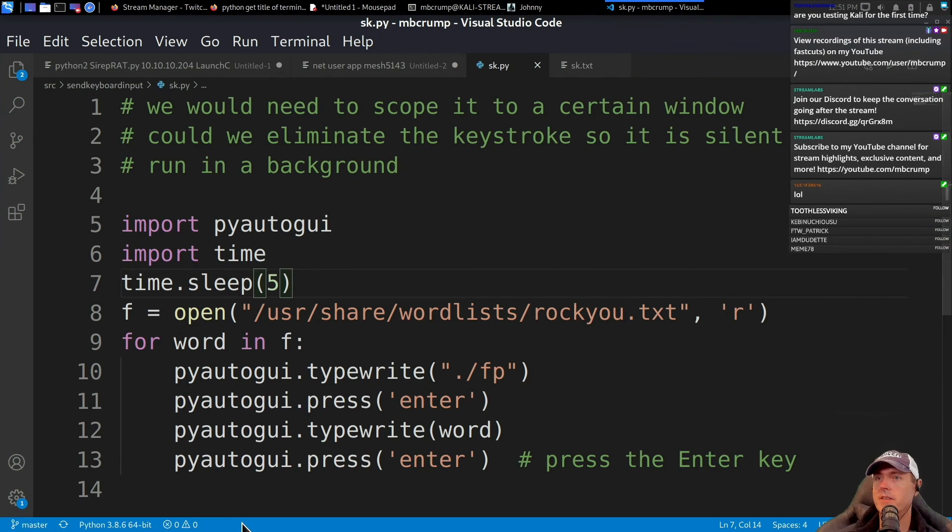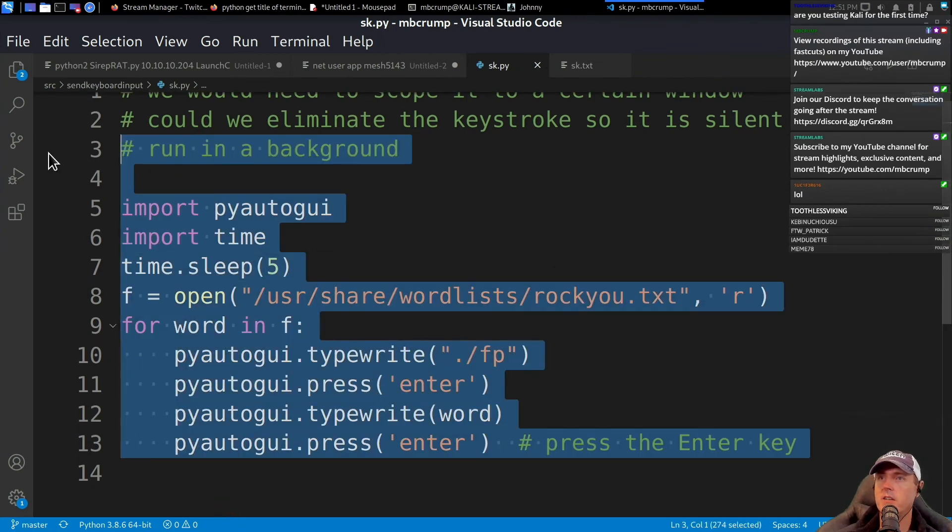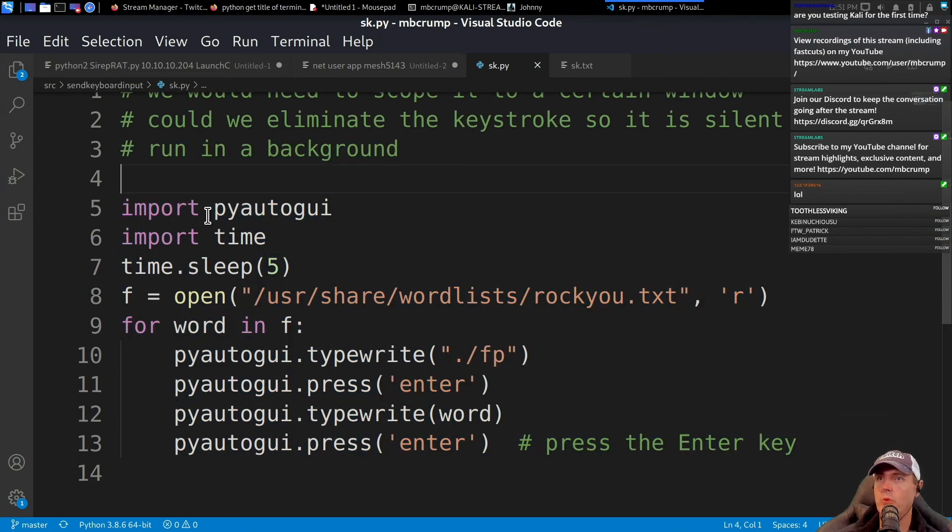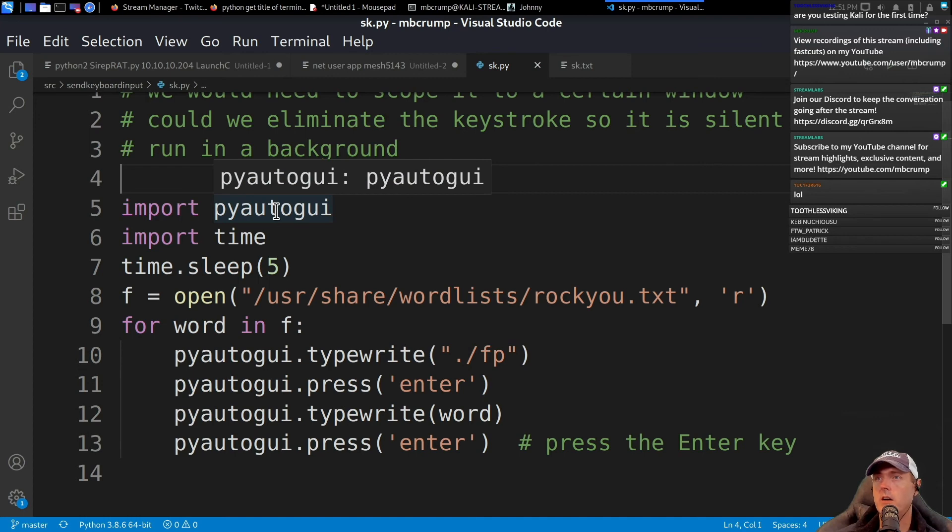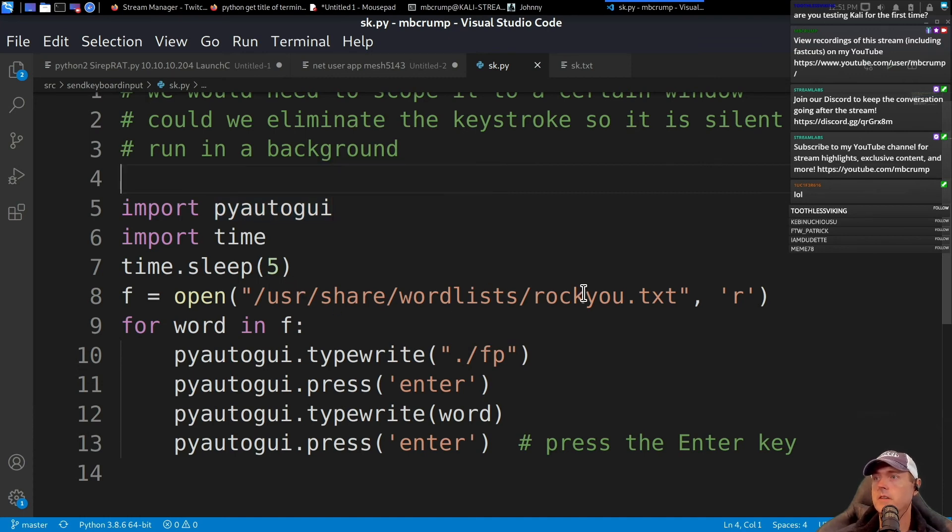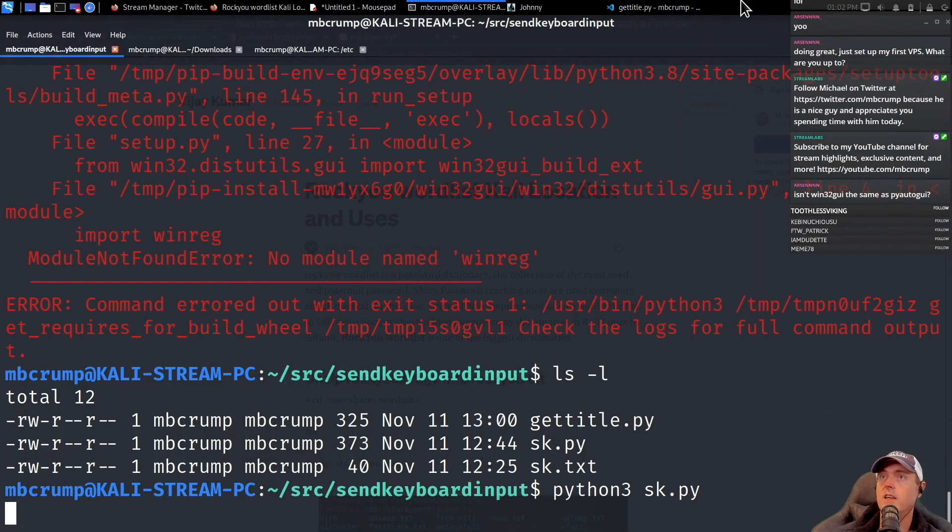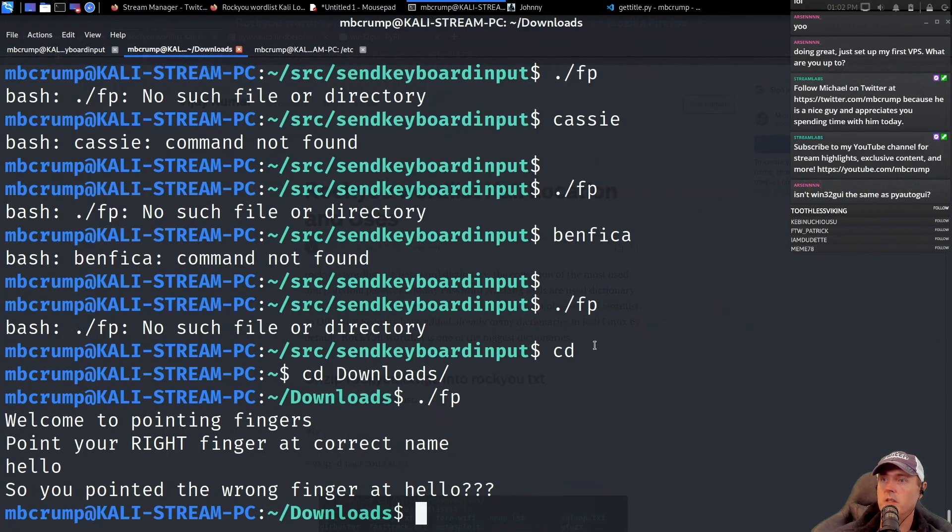And right now, this is the entire length of the code. We're just importing the pyautogui, sending it to sleep, giving it a file, and then going for each word, typing it in. And we'll switch back over here to another window.